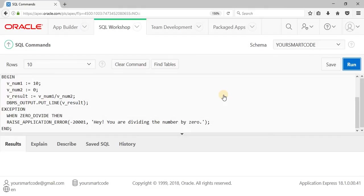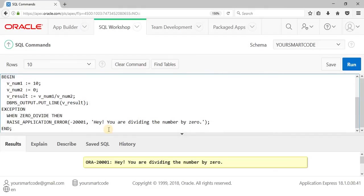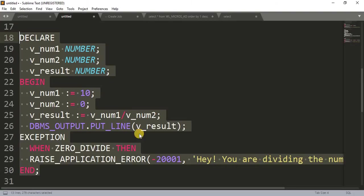Now let me remove the comment on the exception block and run this again — as you can see, we are getting our own message: 'you are dividing the number by 0'. This is how we can handle the ZERO_DIVIDE runtime error using the exception block.